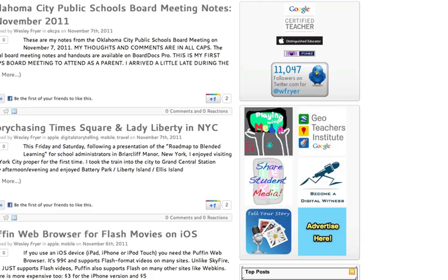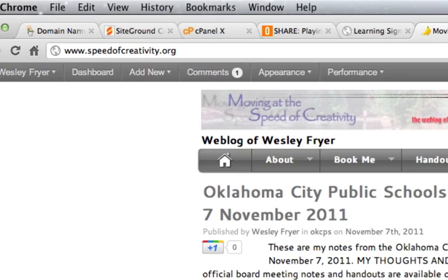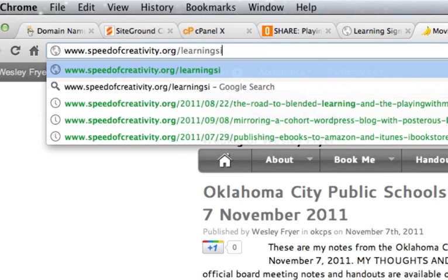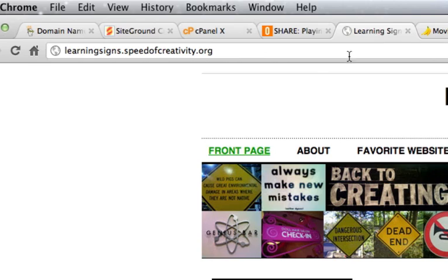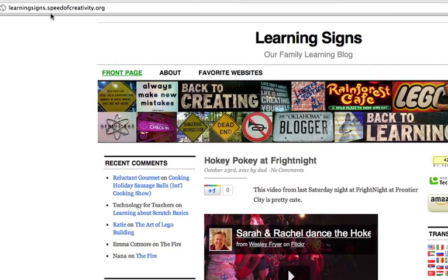In some cases, you'll have a domain registered — like I have speedofcreativity.org as my primary blog site. Instead of setting up a new website by putting a slash and then the name after the address, you can set it up as a subdomain. That's what I've done here with our family learning blog, which is learningsigns.speedofcreativity.org. I think this looks more professional if you're going to put it on a business card or flyer. Functionally it's probably not any different, but subdomains look more professional and it's handy to do.